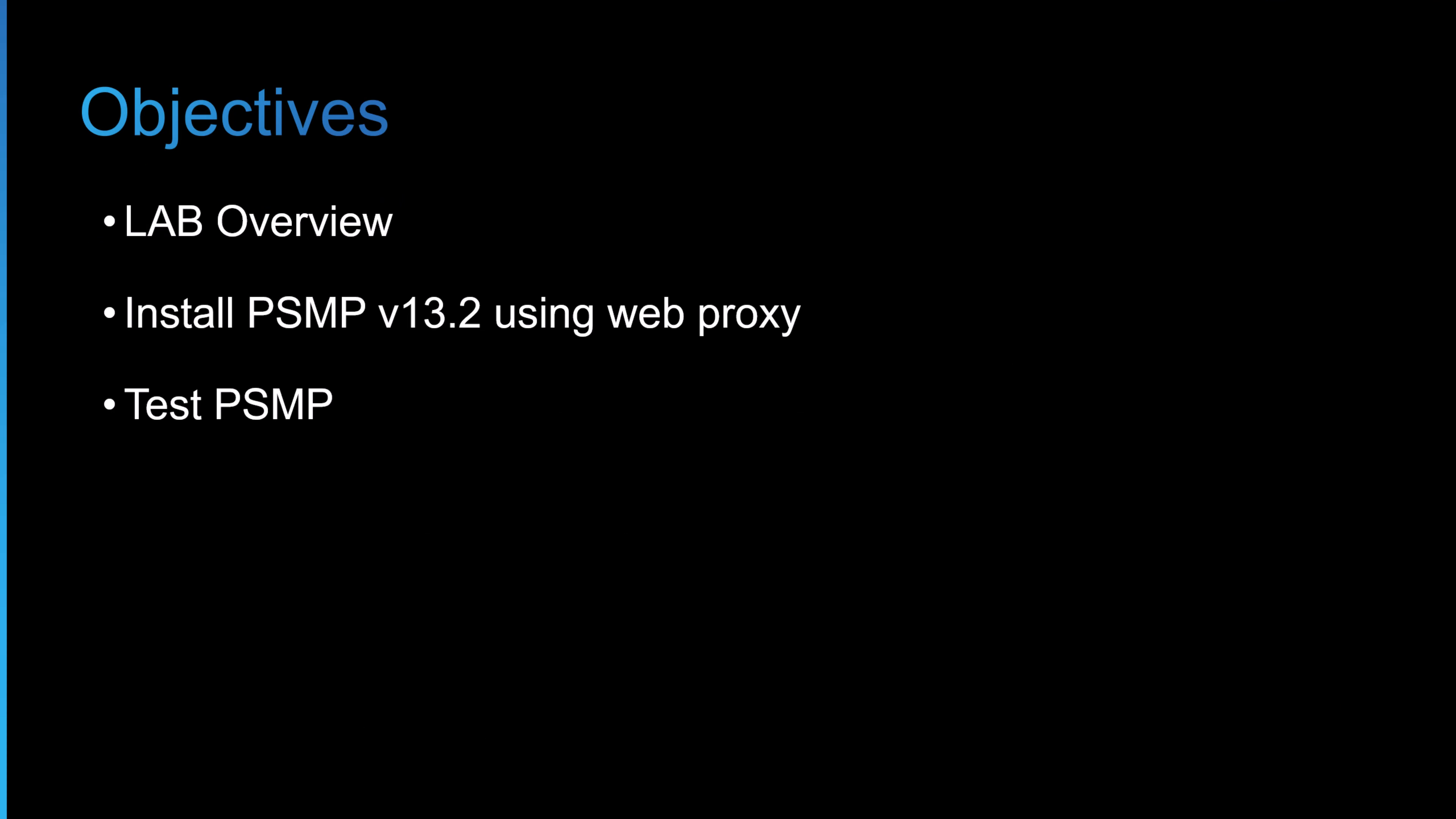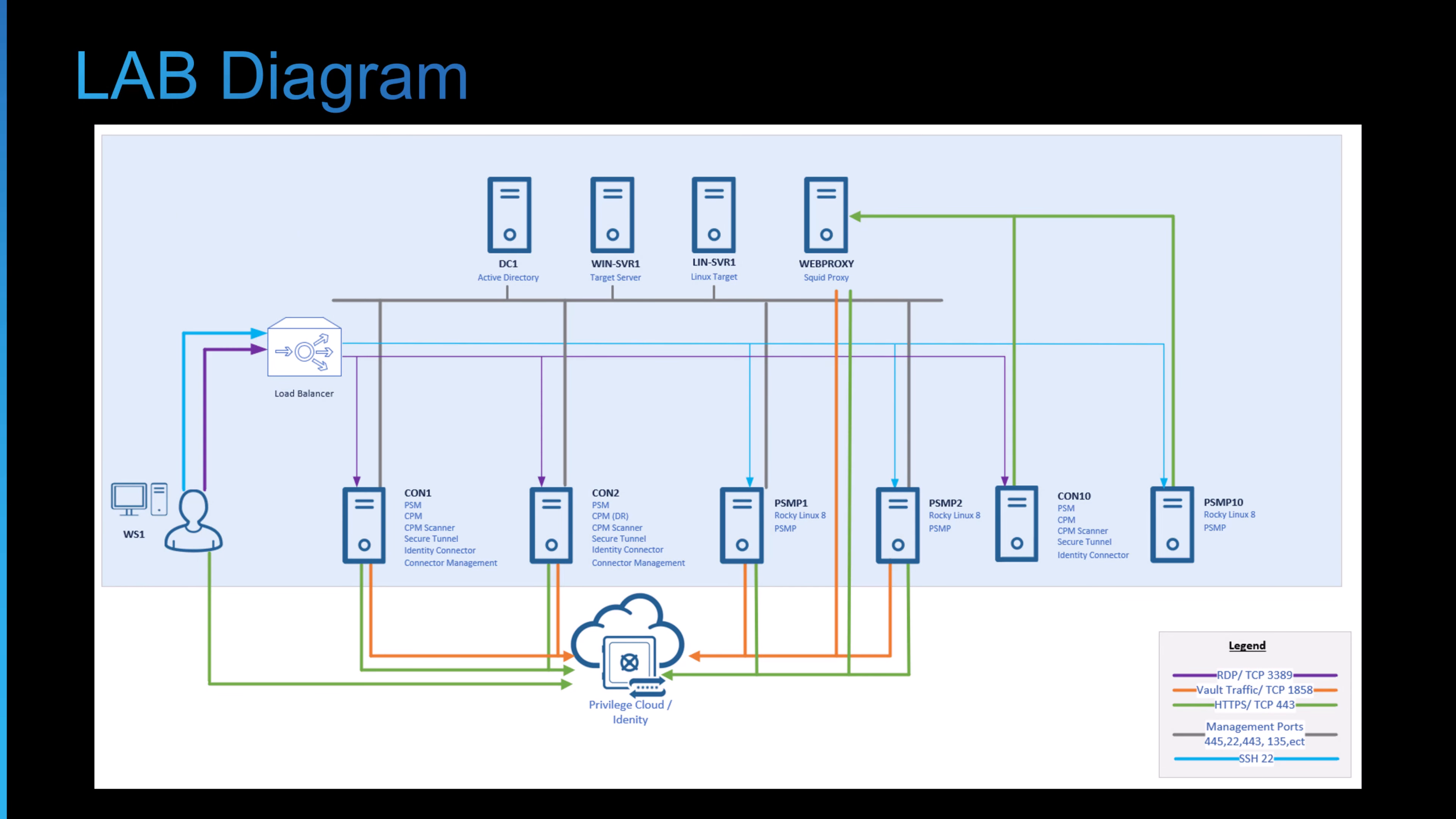And this video is much shorter today. The objectives are we'll cover the lab overview and what I've added, then we'll install the PSMP version 13.2 using a web proxy, and then I'll go ahead and test the PSMP service.